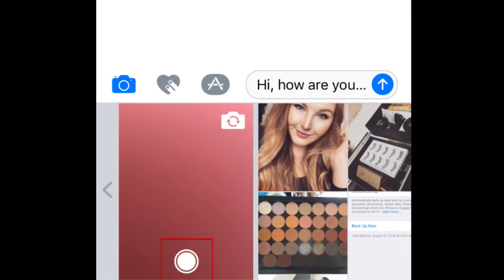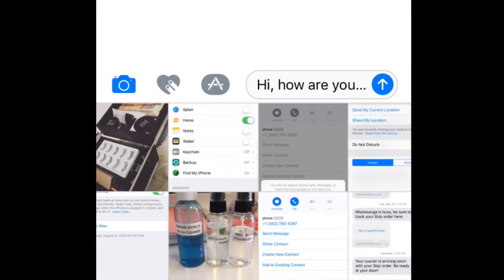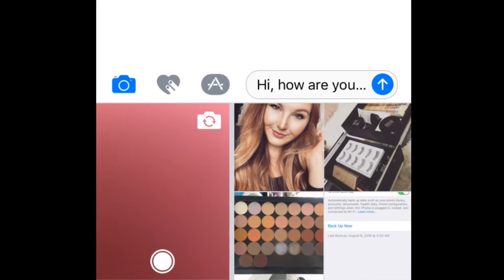Tap this button to take a new photo, or scroll to the right to look through your photos and select the one you'd like to send. Tap once on an image to attach it to your message.